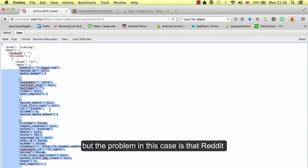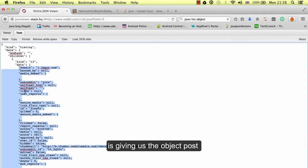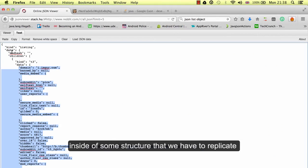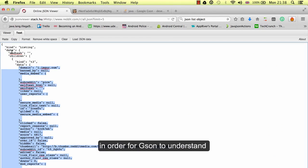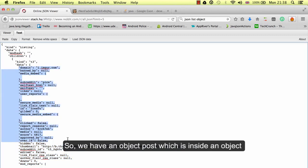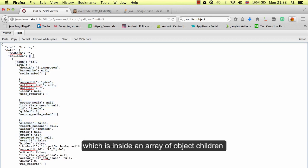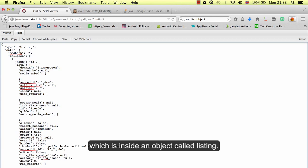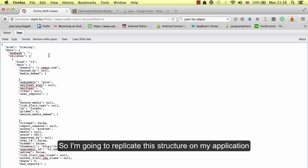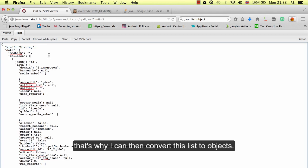The problem in this case is that Reddit gives us the Post object inside a complex nested structure that we have to replicate for Gson to understand. Specifically, we have a Post inside an object, inside an array of Children objects, inside an object called Listing. So I'm going to replicate this structure in my application so I can convert the full JSON to objects.